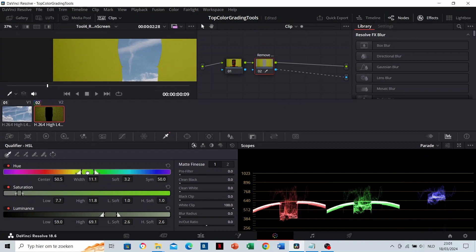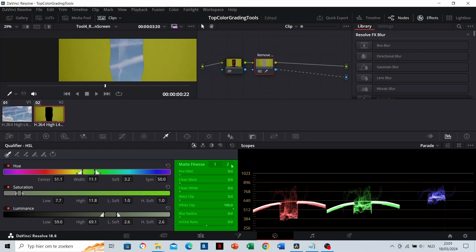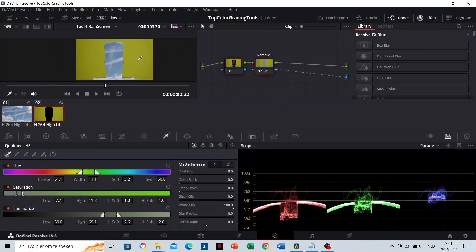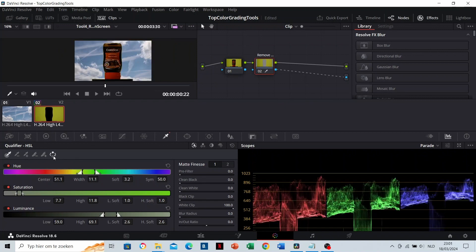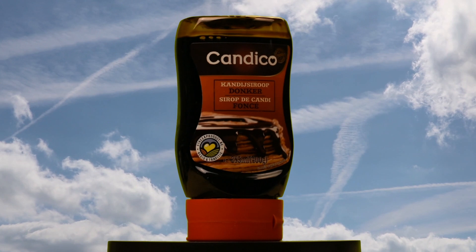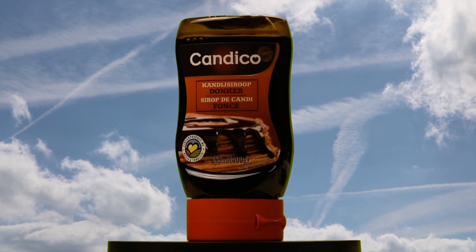If needed, you can test some tools in the matte finesse to fine-tune the range. Once the green color looks as flat and solid as possible, invert the range. Now we have this result.